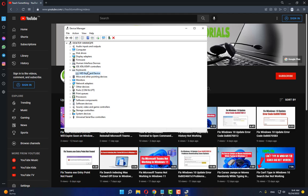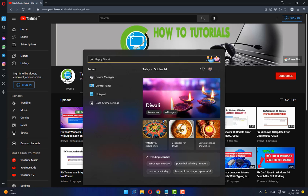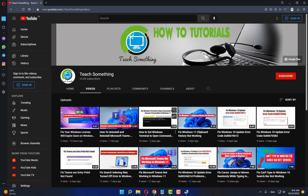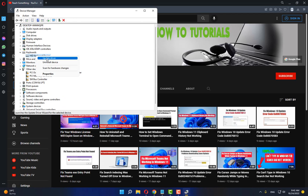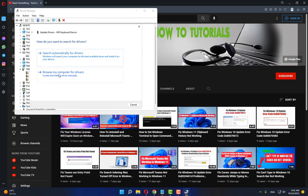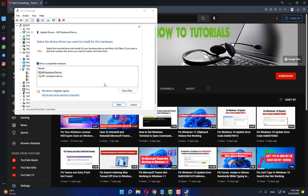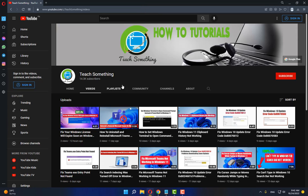If your problem is still there, try the next method. Open Device Manager, go to the Keyboard section, expand it, and right-click. Click Update Driver, then select Browse my computer for drivers, then Let me pick from a list of available drivers on my computer. Select it, click Next, and install it.